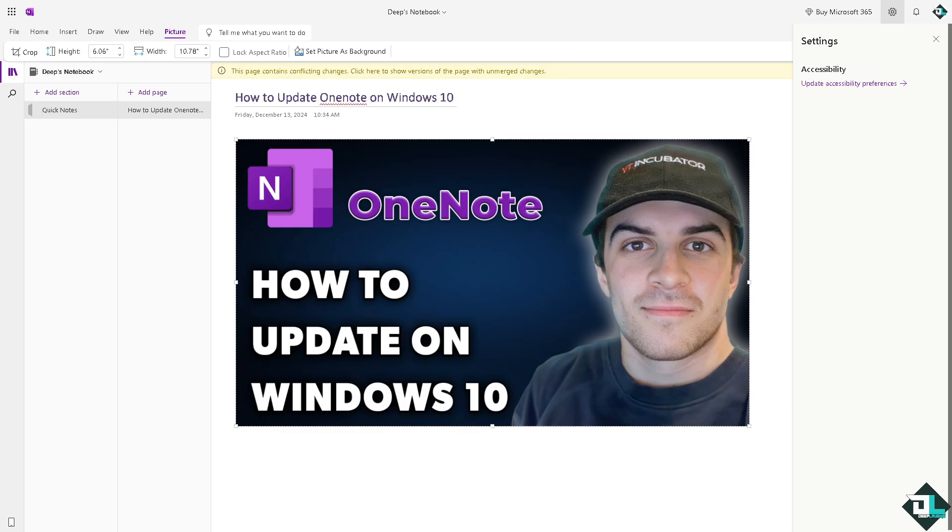Updating OneNote on Windows 10 ensures you have access to the latest features, security patches, and bug fixes. The process to update depends on whether you are using the OneNote for Windows 10 app from the Microsoft Store or the OneNote desktop app which is part of Office.